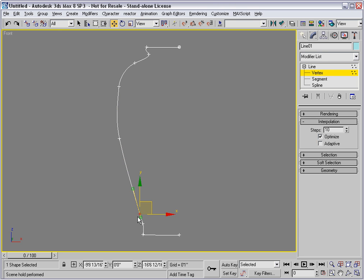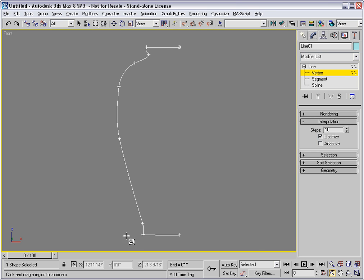We may not need this particular vertex. I'll press delete to remove it from the profile. And then this area needs more attention, so I'll zoom in closer.